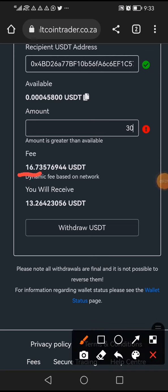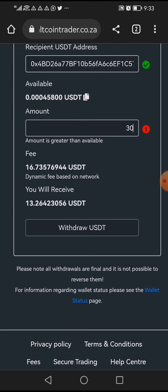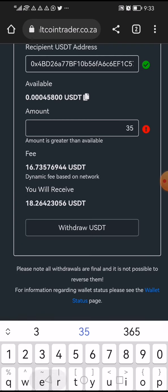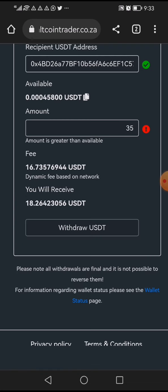The fee is roughly more than about 160 rand. So if you are sending 30 tokens, you'll end up receiving only 13 tokens. If for example you send 35 tokens, you'll end up receiving about 18 tokens, because 16 or so tokens are going to pay for the fees of this transaction.